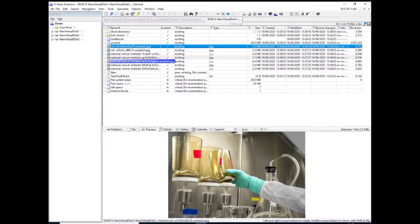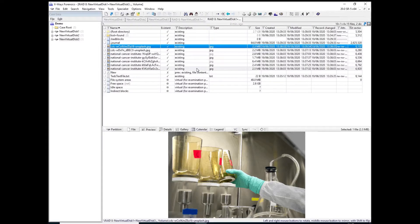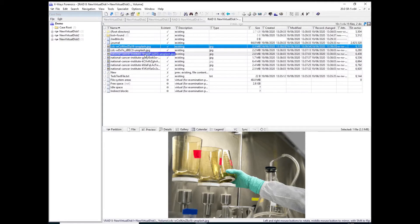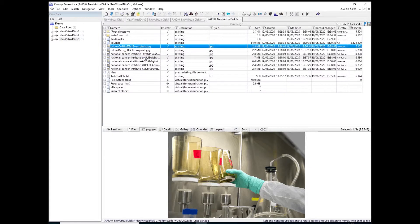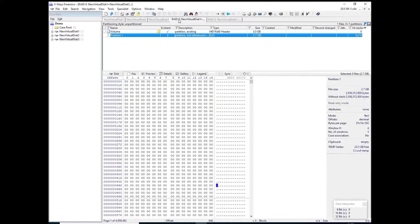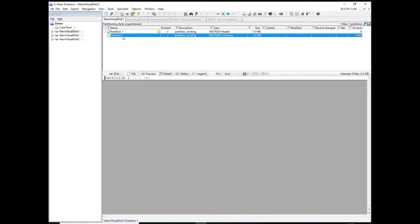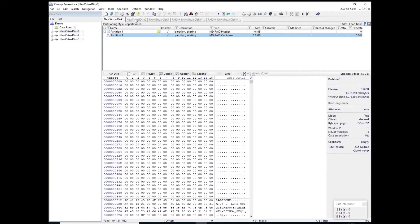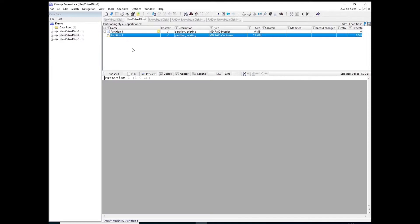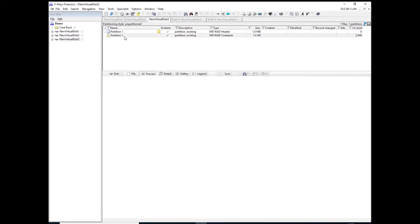Now another way to do this, in case this first pass doesn't actually work, which in earlier versions of X-rays forensics it may well not. Another way to do it is as follows. So if I just go back to these for a moment, you'll see that each one has got a partition listed, like so. And you'll see that it says type MDRAID container.